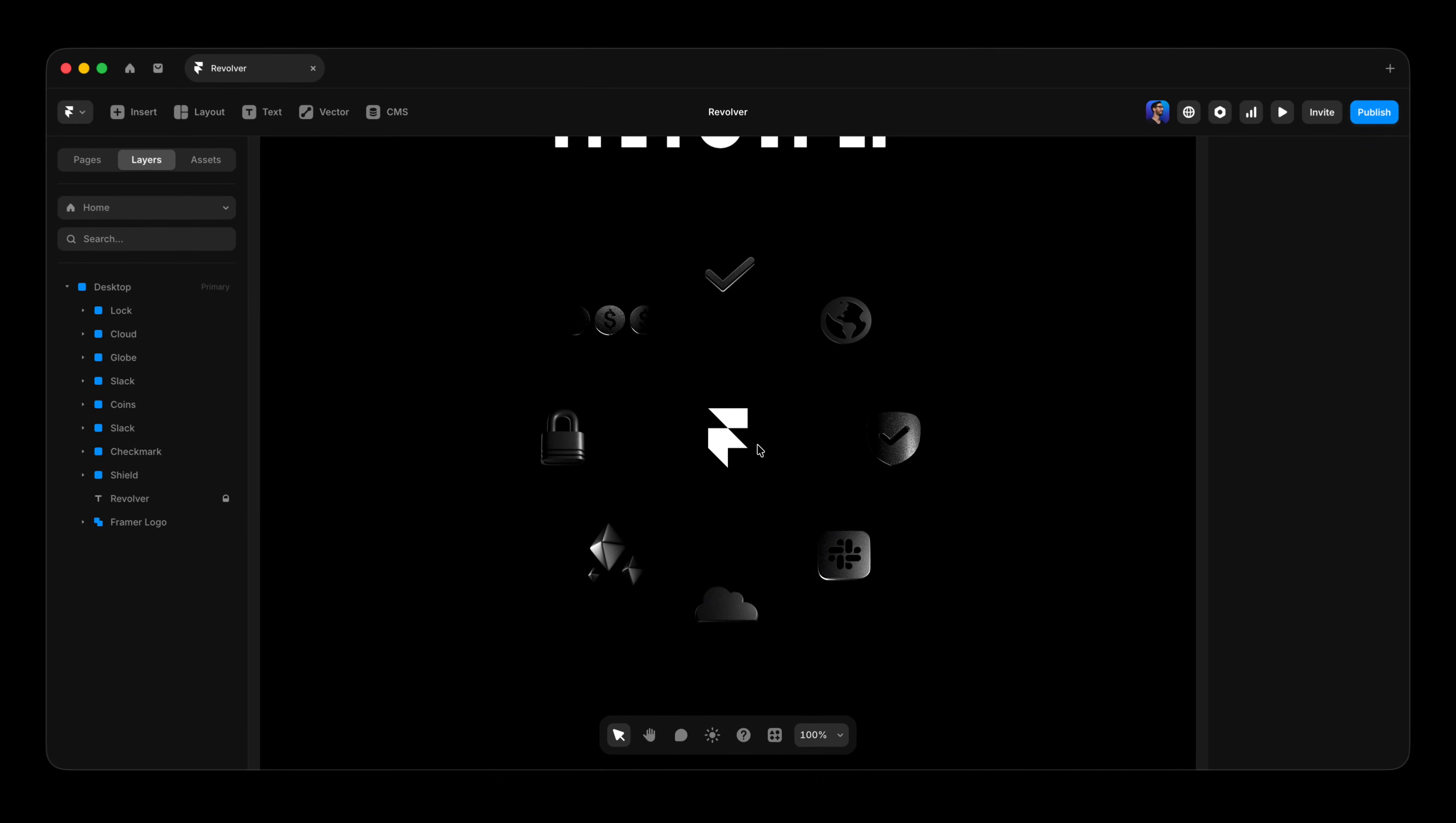Let's take a look at the setup I have here in my project file. It's really just a set of elements that are absolute position and I've got them optically in a circle here around the Framer logo.